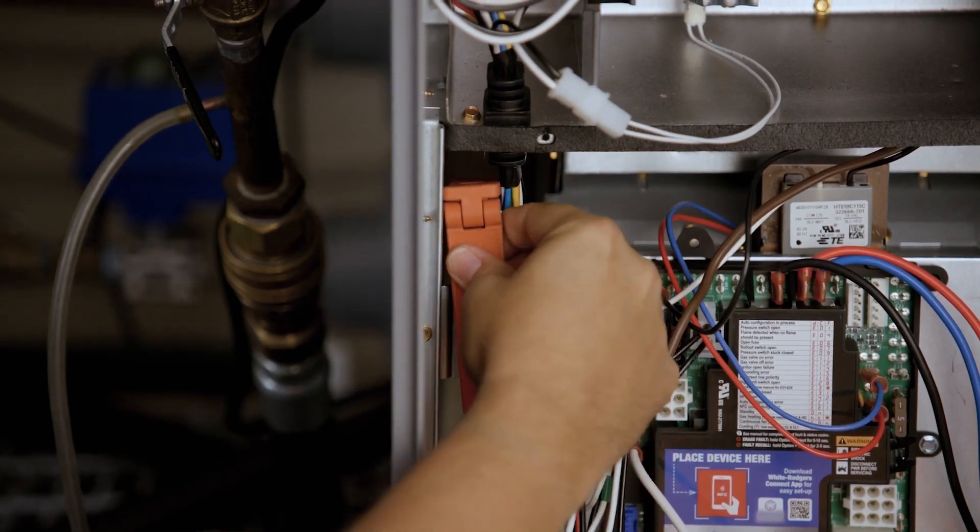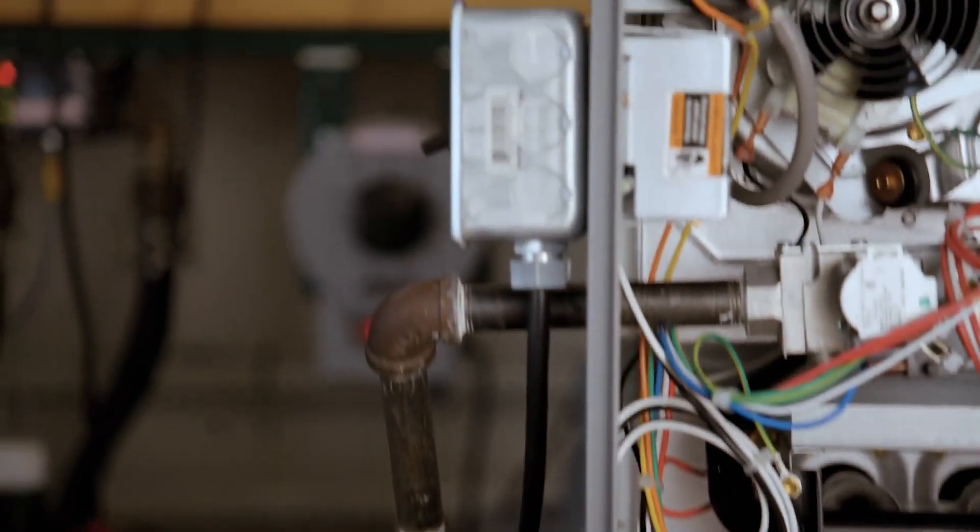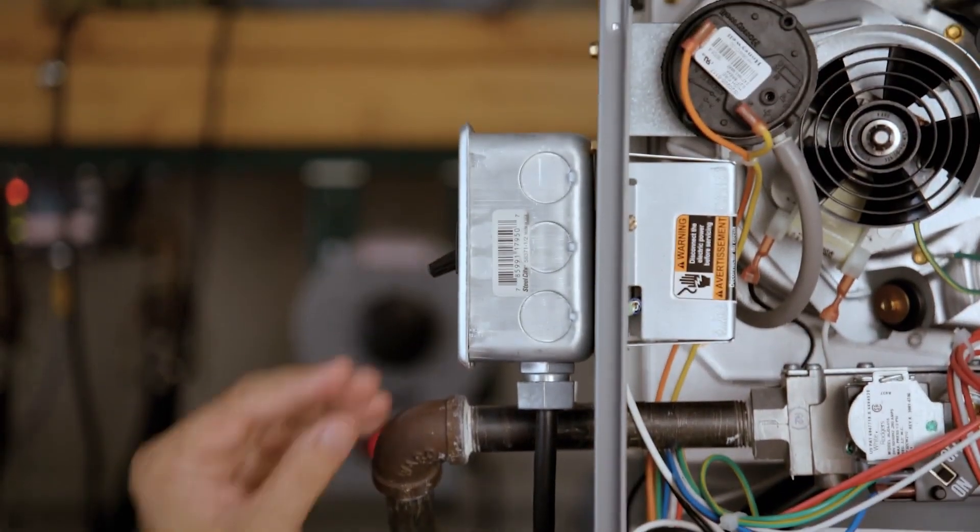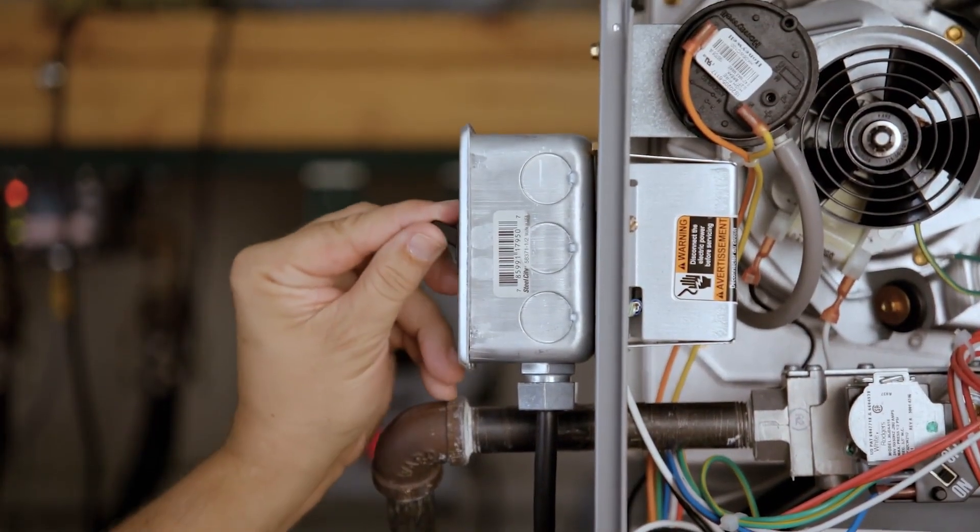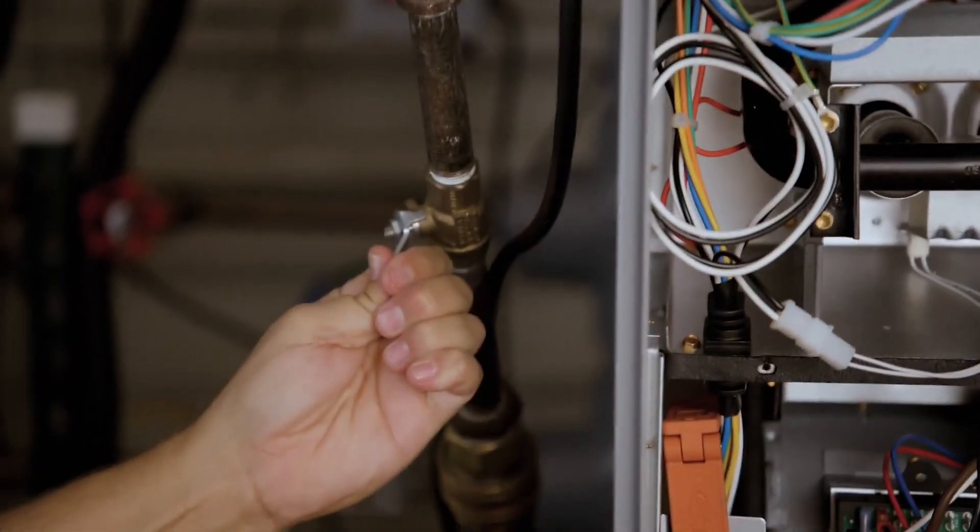The system is now ready to be powered on. Reconnect the electric power and gas to the unit and make sure the door switch is engaged.